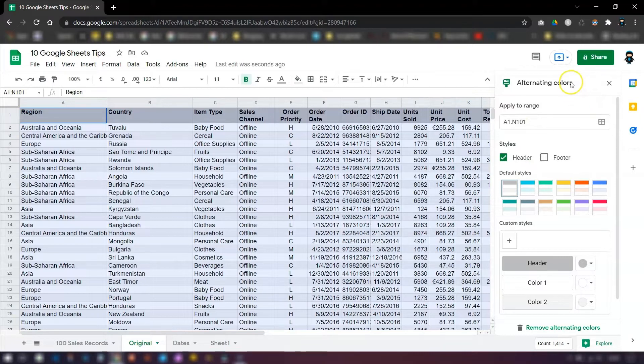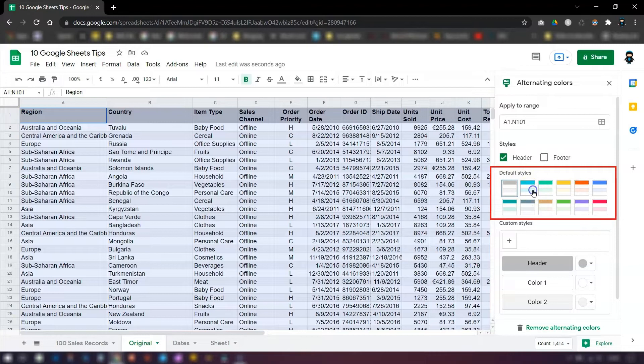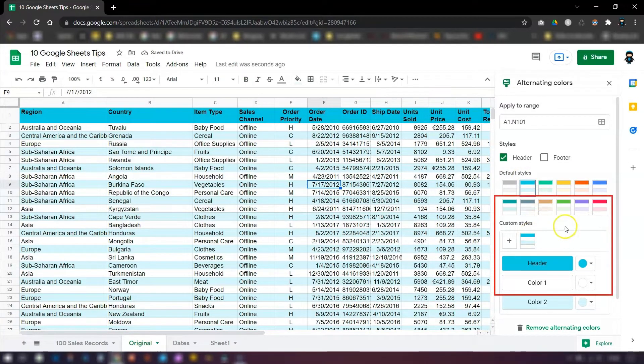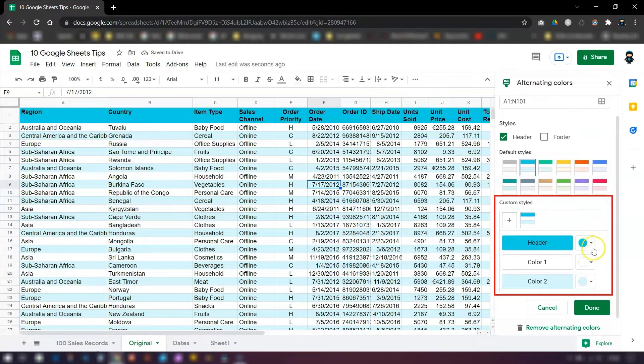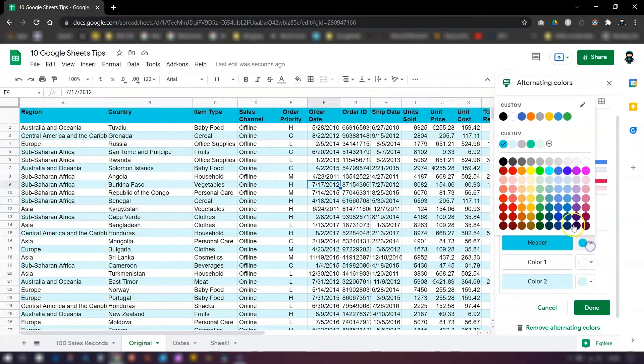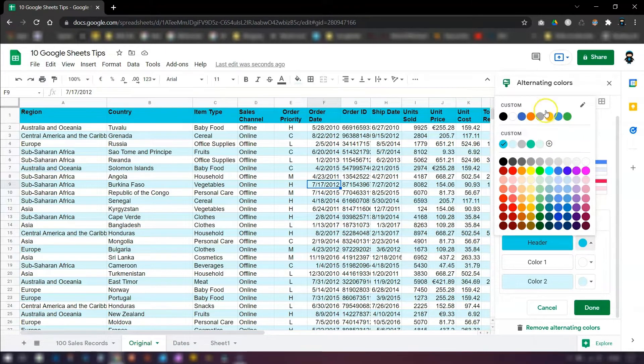And you can either select colors from the default styles that are already here, just to make it look a bit easier, or you can choose your own custom style by going into each one here - header, color one and color two - and selecting your own colors. So you can choose your own branding colors if you want to, to make it consistent with your own brand.